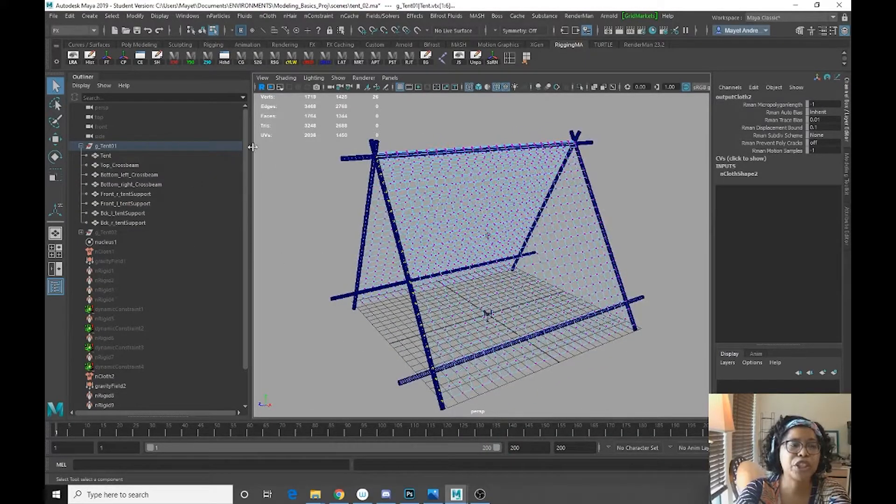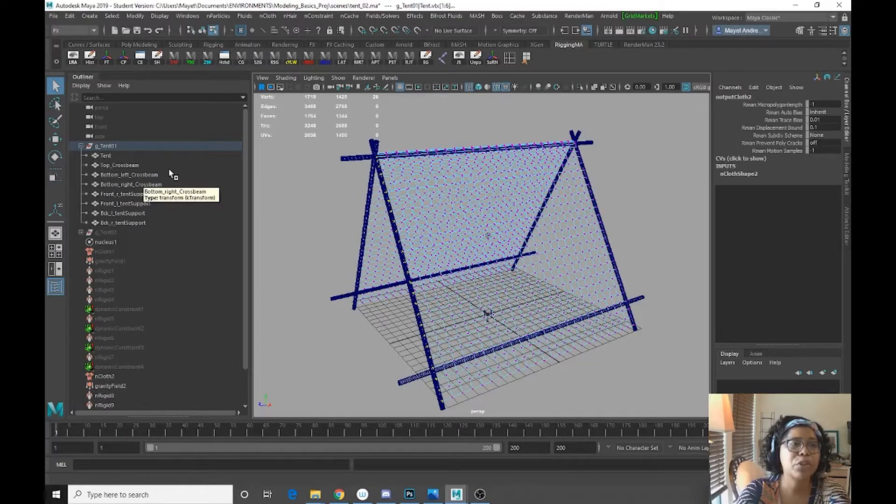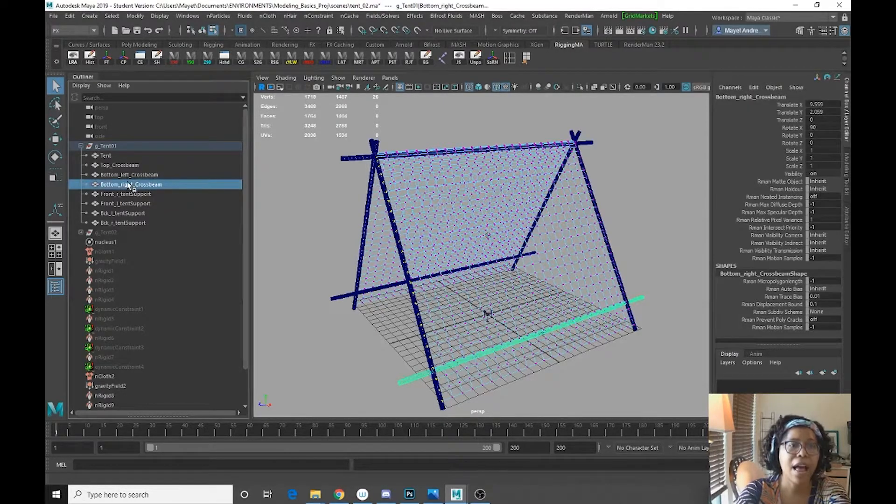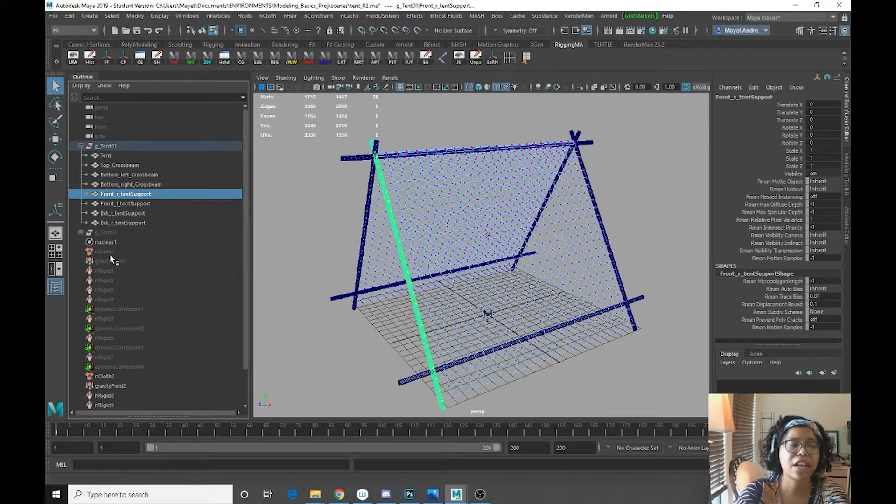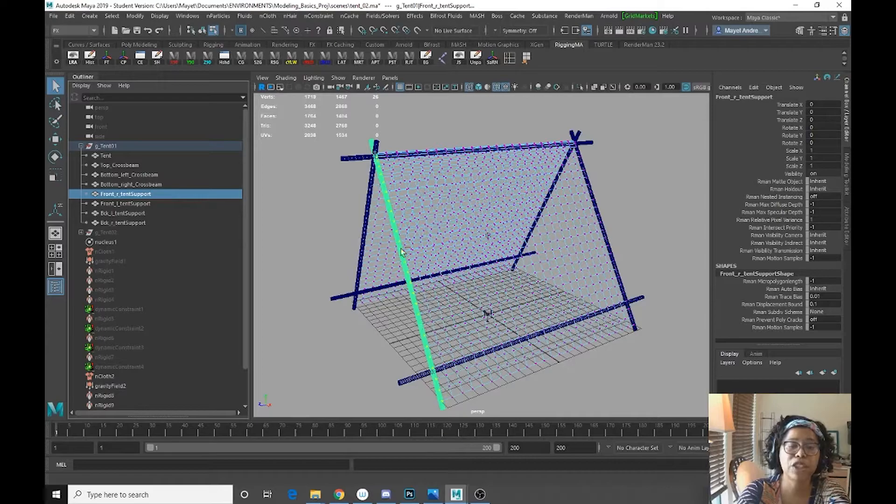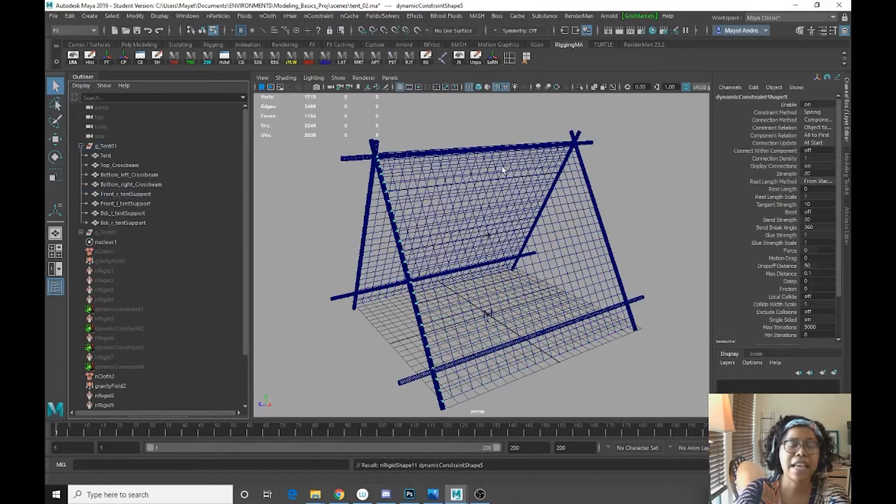And then I'm going to go over here to my outliner and I'm going to control select. We want the supports, control select the corresponding support to the vertices. We're going to go to InConstraint point to surface.